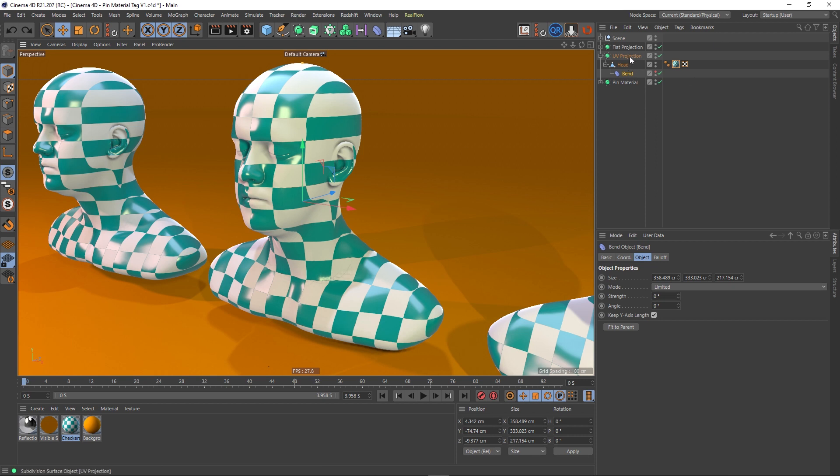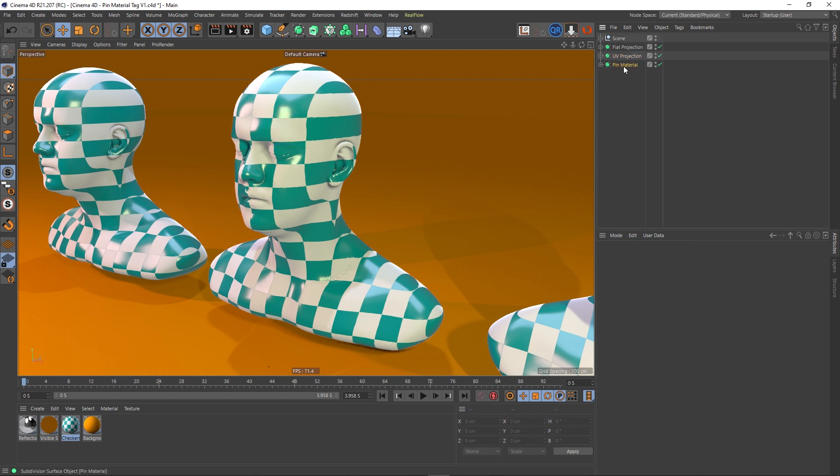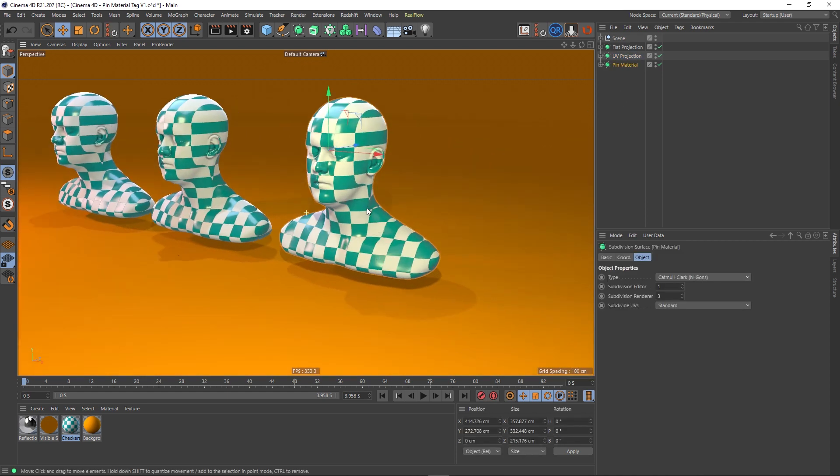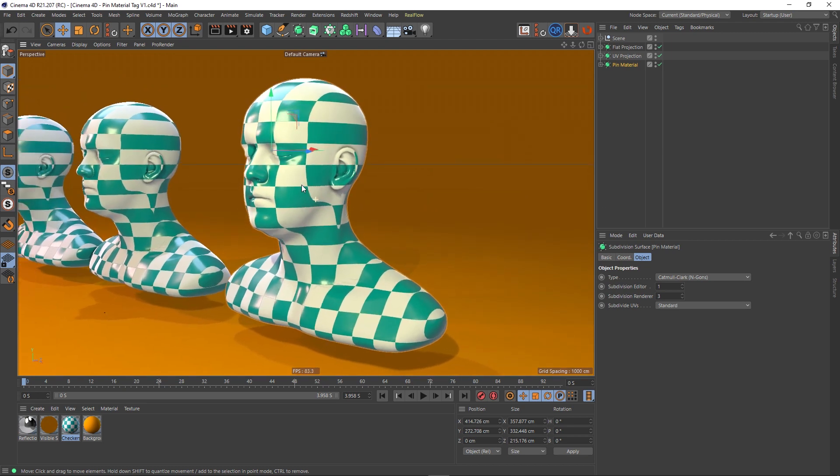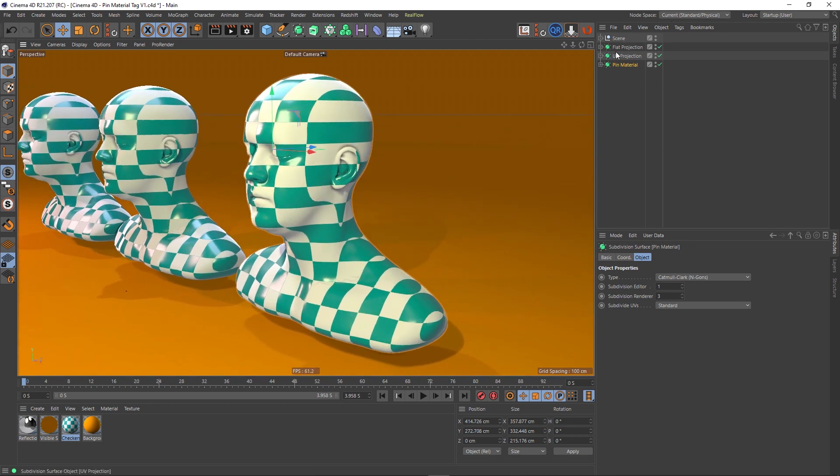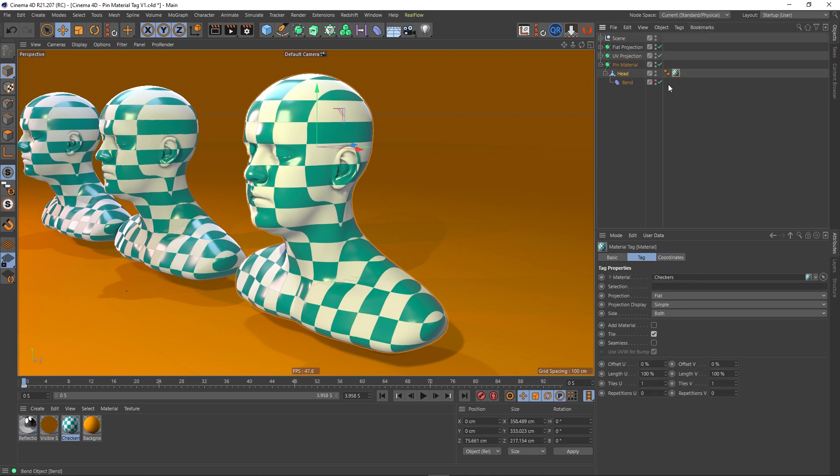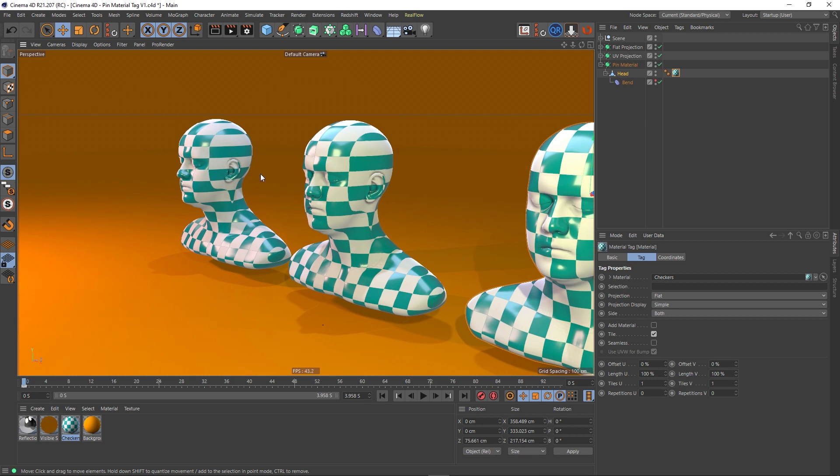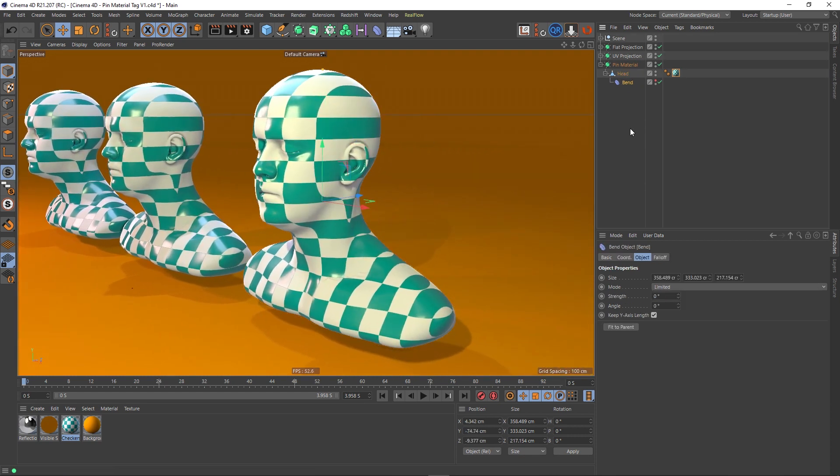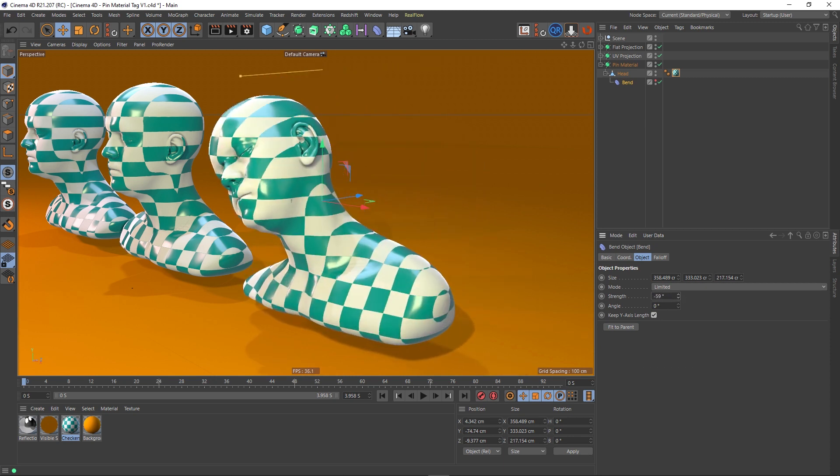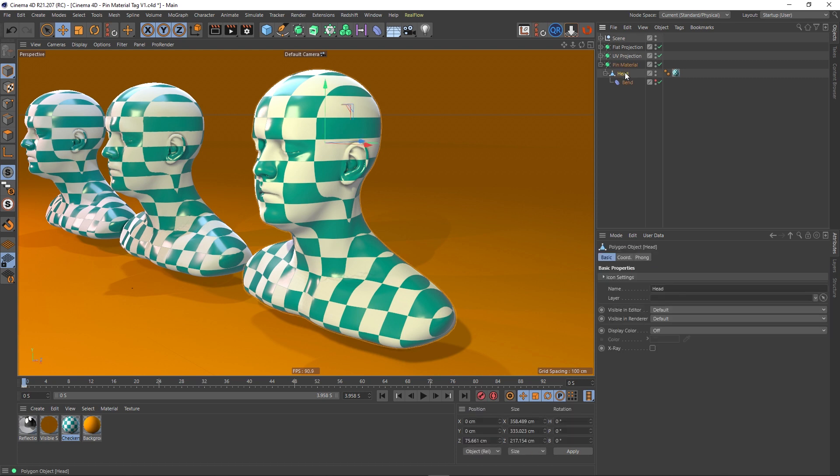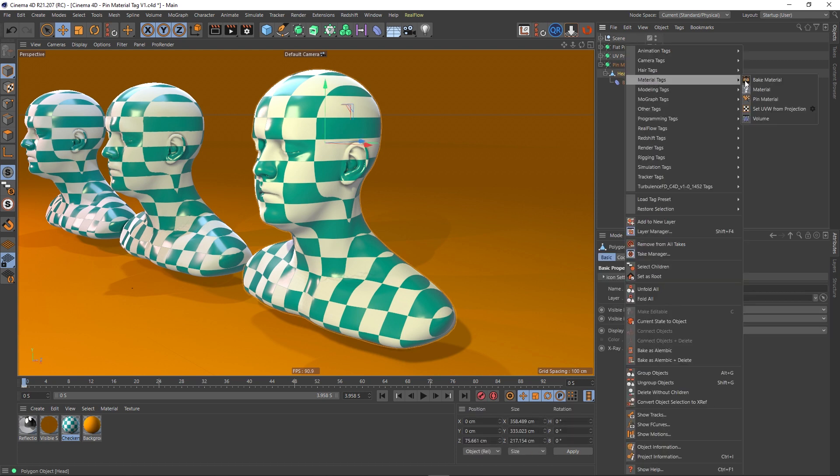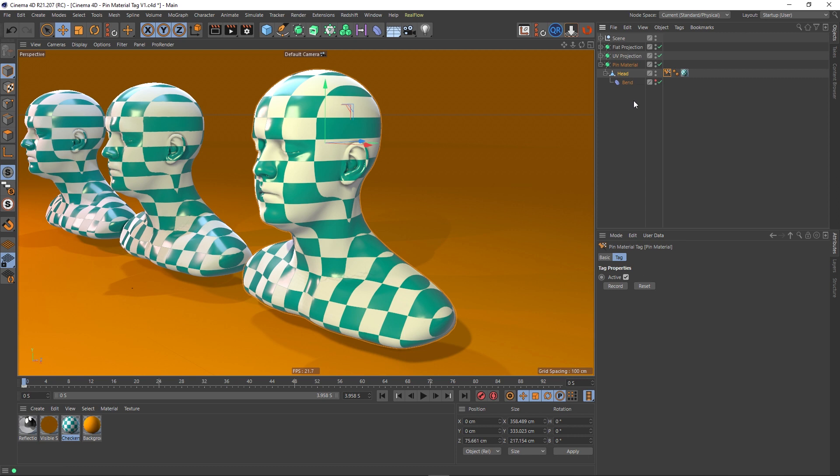Associated with UVs and Subdivision Surfaces. So that brings me on to my third head, and this is the one in which we're going to use the Pin Material tag. As you can see, the material tag is flat projected just like the first one here, so we haven't got this wobble problem here. But much like the first one, we've got a problem when we bend—it seems to be moving through the texture. So what we're going to do is grab the head, right-click, Material Tags, Pin Material. We've now got this Pin Material tag, and within this tag we've got Record and Reset. We actually don't need to press anything here because when you add the Pin Material tag, it automatically stores information about the projection of the tag. It's effectively hit the Record button when it gets added.